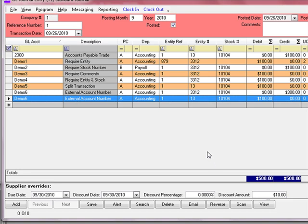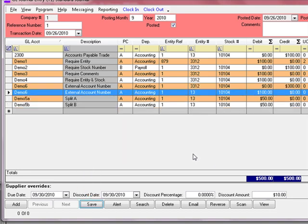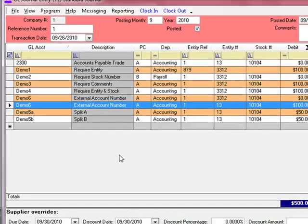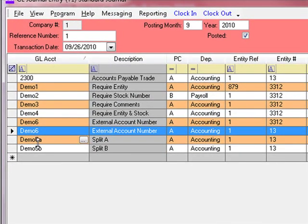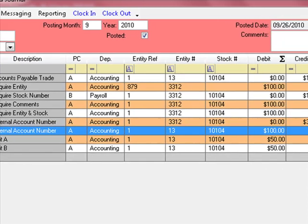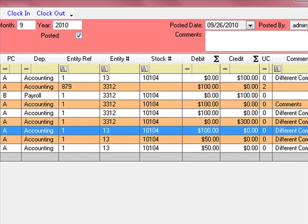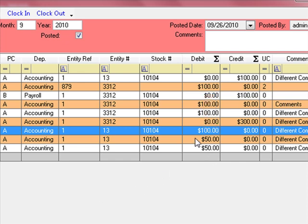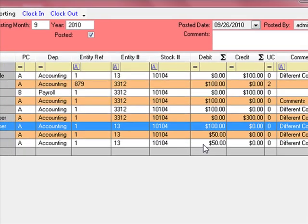We now have this entry in a state that we wish to save it. When we click the Save button, the system takes the transaction posted to Demo5 and automatically splits it to Demo5A and Demo5B. We set Demo5A and Demo5B each to receive 50%, so the $100 debit to Demo5 became a $50 debit to Demo5A and a $50 debit to Demo5B respectively.